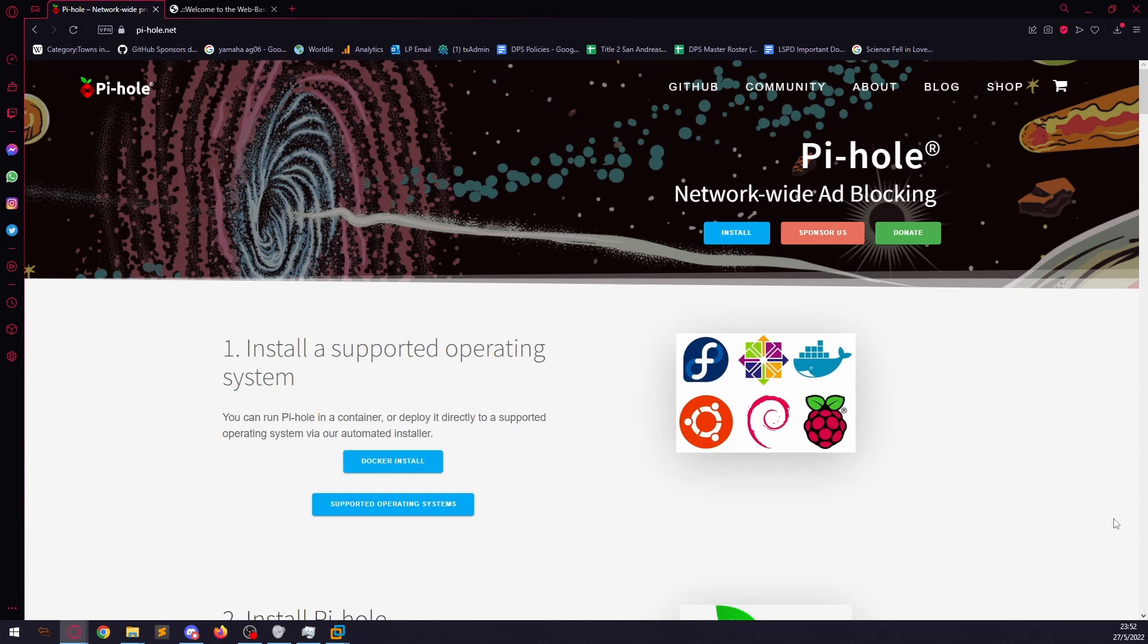So you're probably wondering, Nick, what is Pi-hole and why is it relevant? Well, Pi-hole is a DNS level ad blocker. So it's a network-based ad blocker.